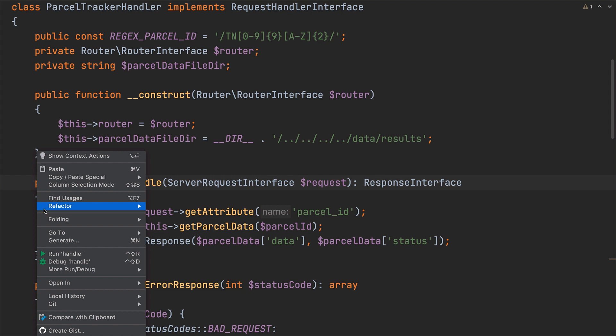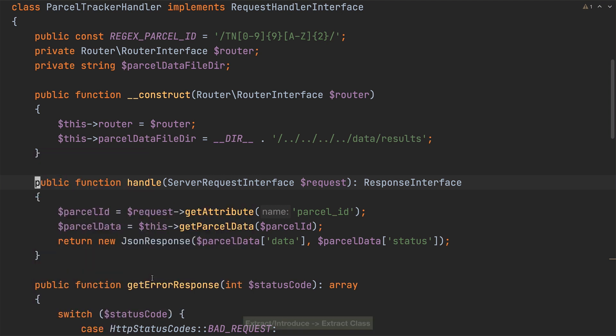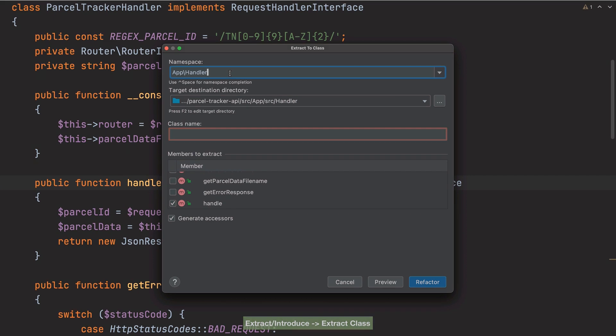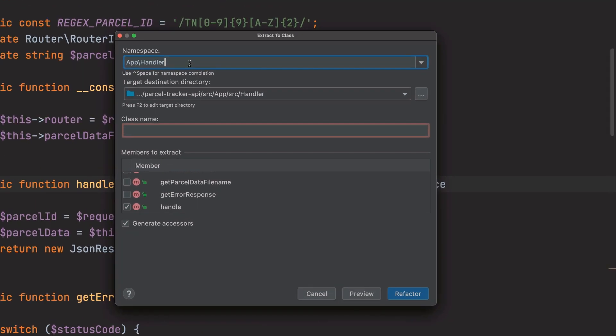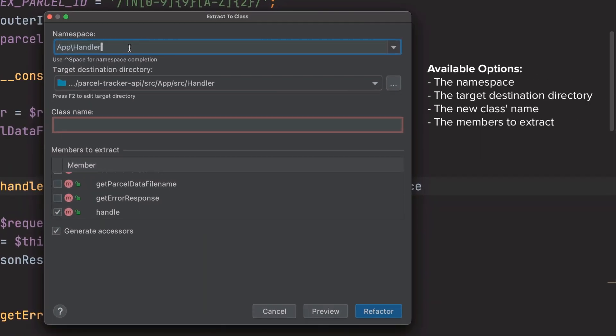To do that I'll start an extract class refactoring. With the extract class dialog open you can see that we can specify several things. These are the namespace, the target destination directory, the new class's name and the members to extract.